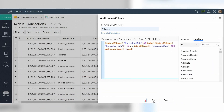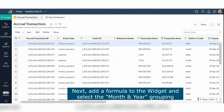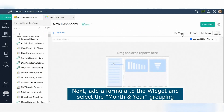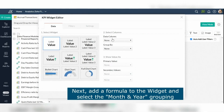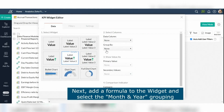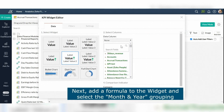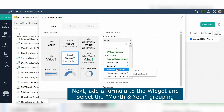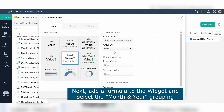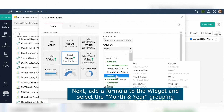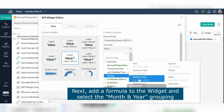Next, add a formula to the widget and select the grouping. Specify the necessary values for comparisons — the primary value is latest and the secondary value is previous. You need to manually replace that value, as it will show the current month and the previous month by default.